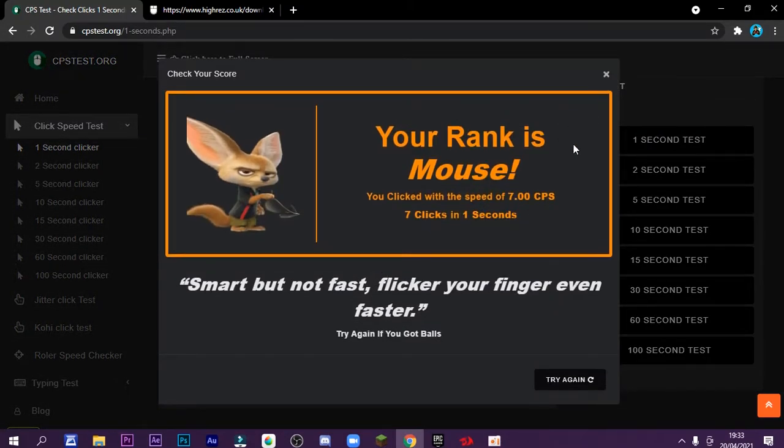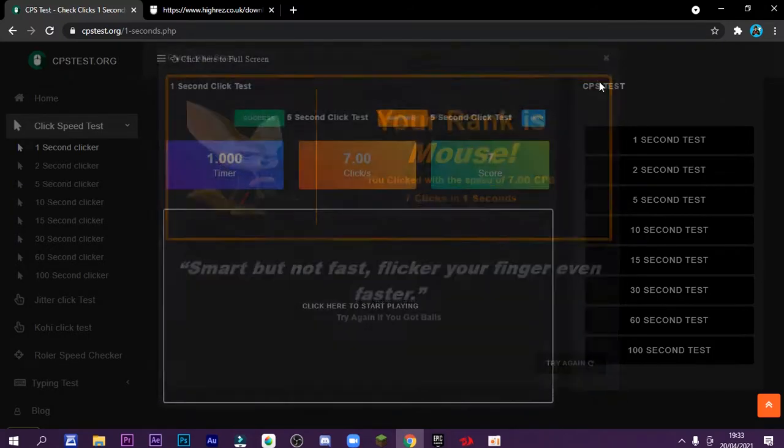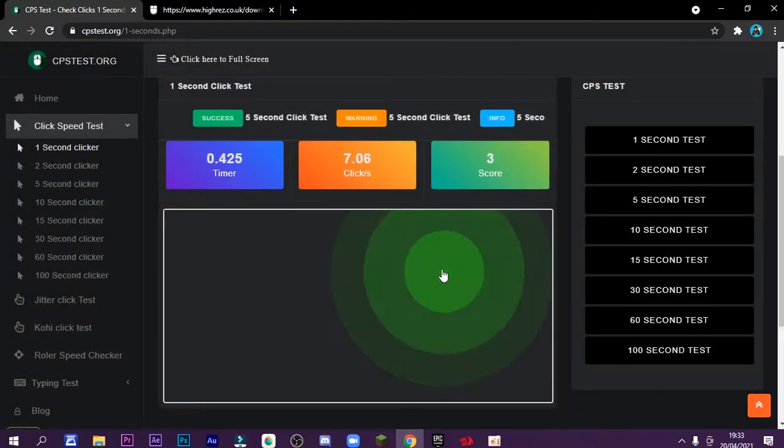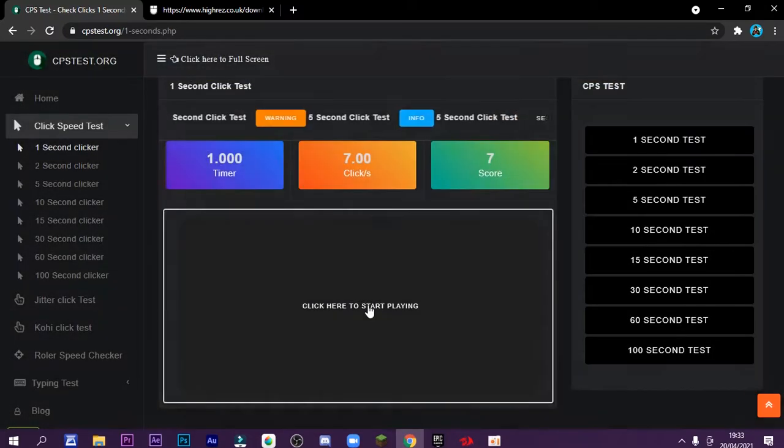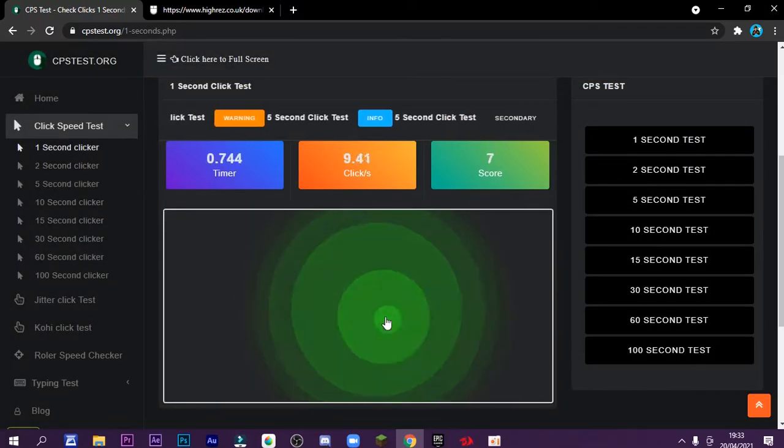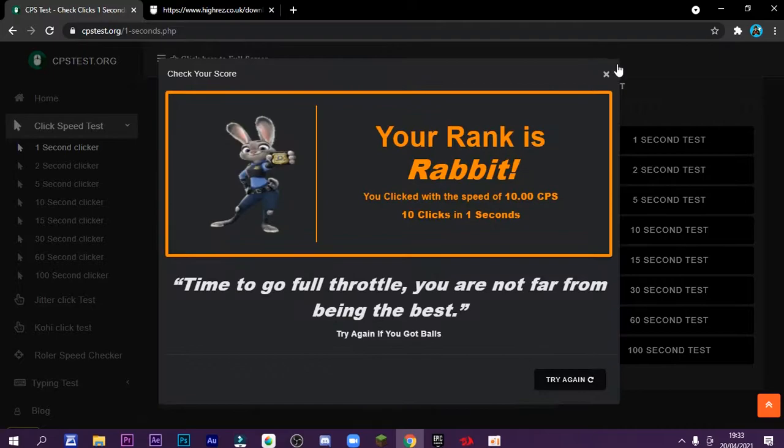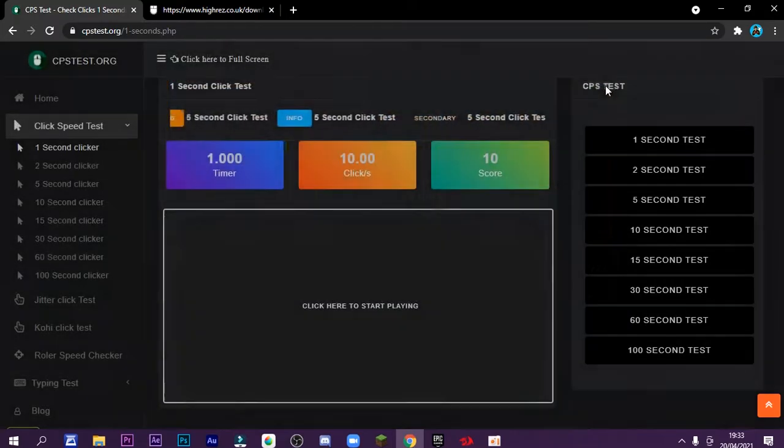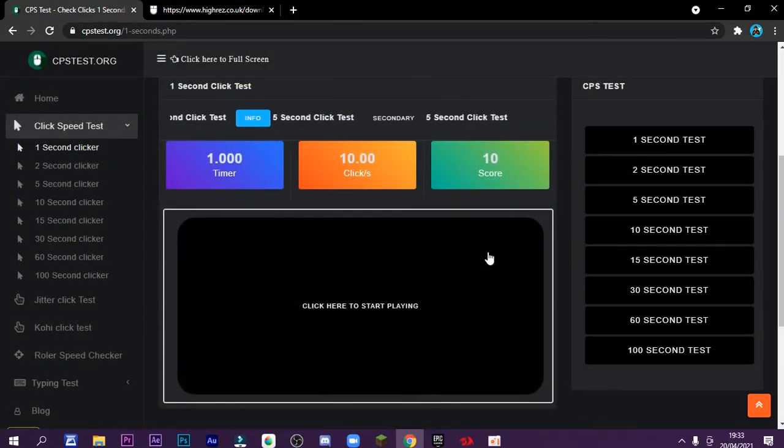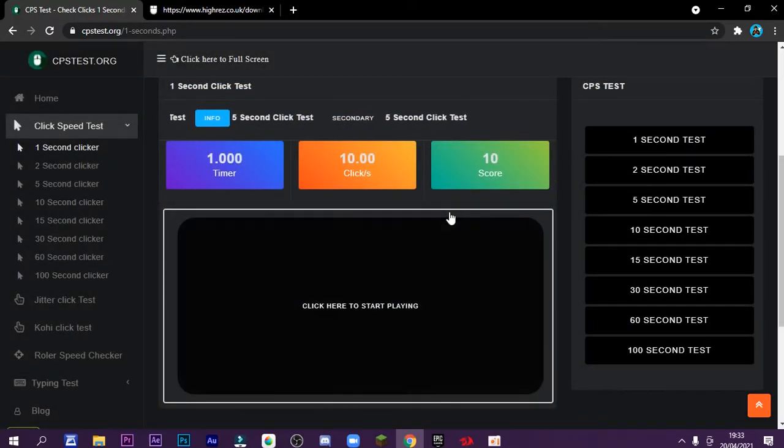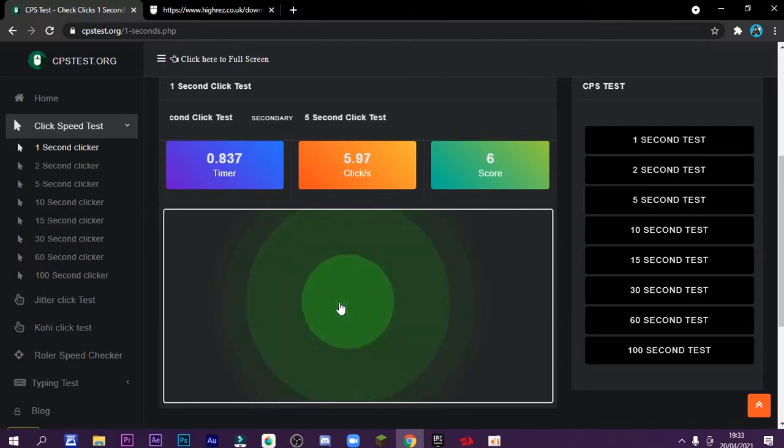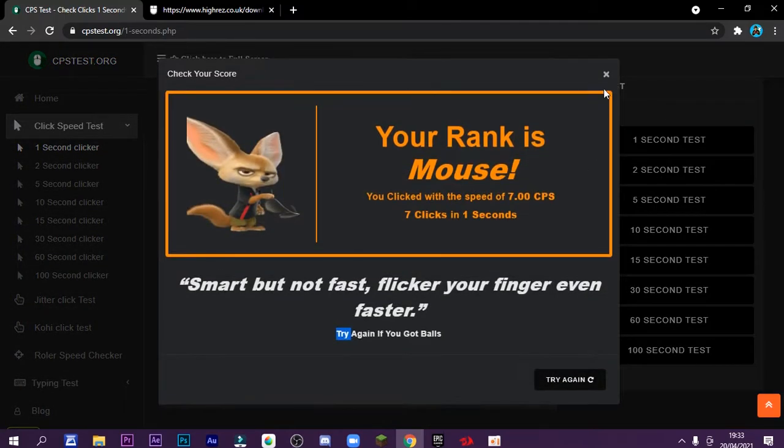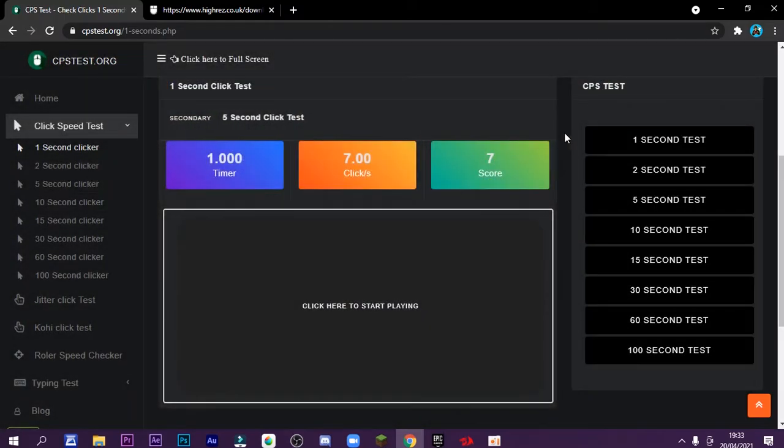So I can do 9 here, 7... 10, and that's it. So I don't use any double clicking for this, but that is just normal clicking.